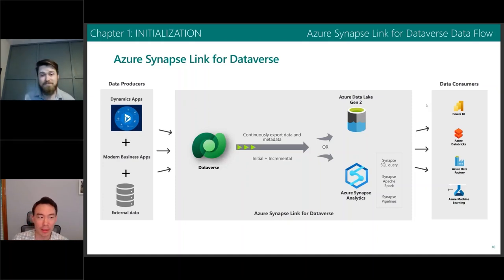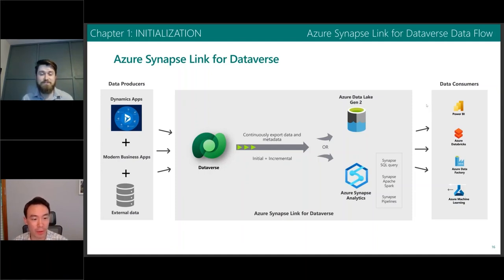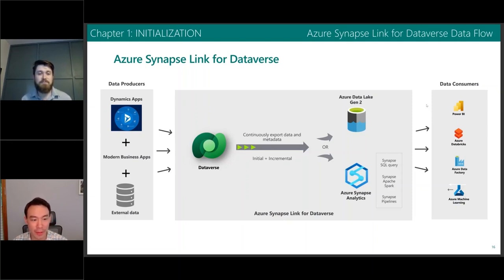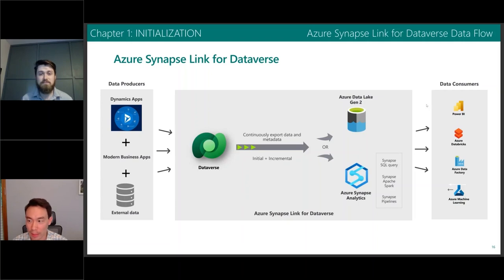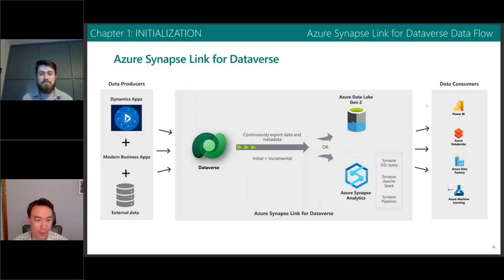If you can see on this screen, we're looking at a very high-level overview of going from your data source — which is Dynamics 365 and the Dataverse backend — over to some other data integration, data repository, or data visualization like Power BI. Currently, if you have Data Export Service, you're syncing data up to something like Azure SQL Database.